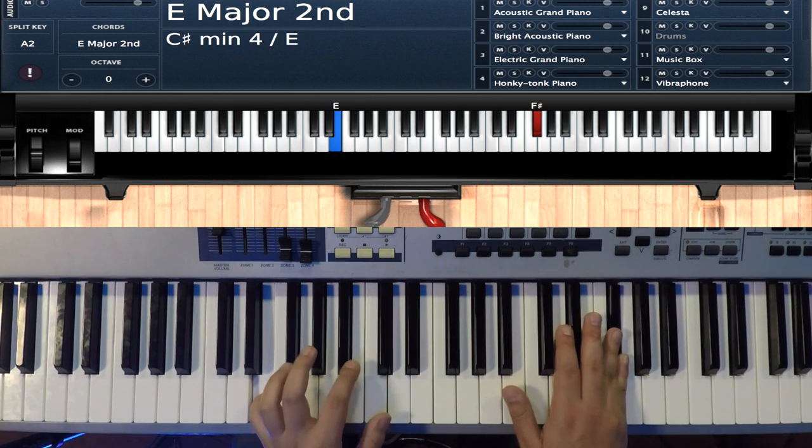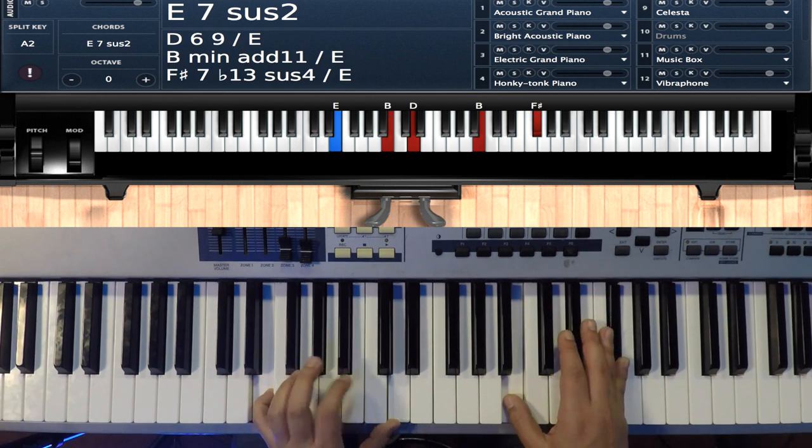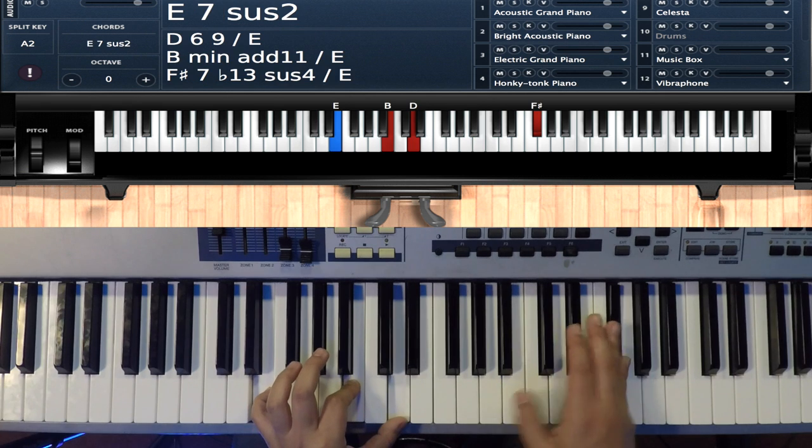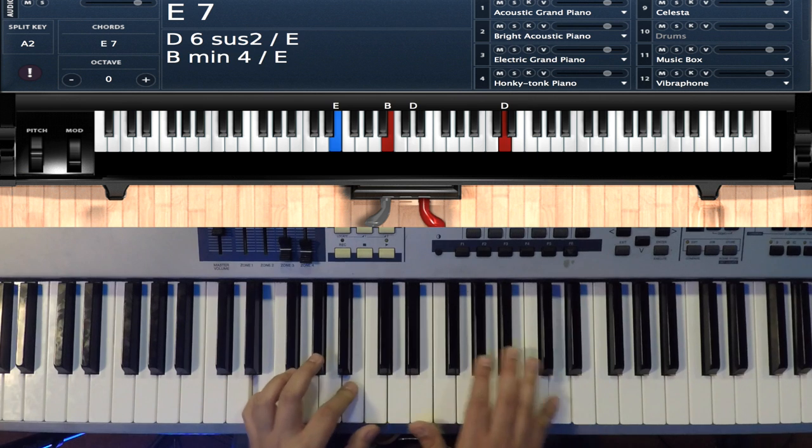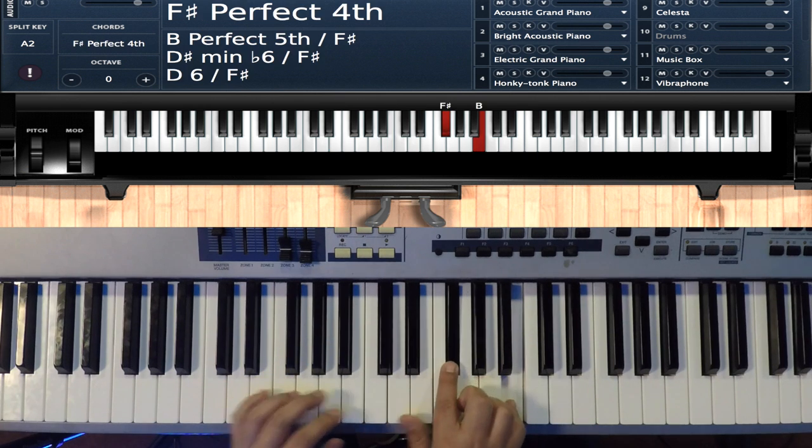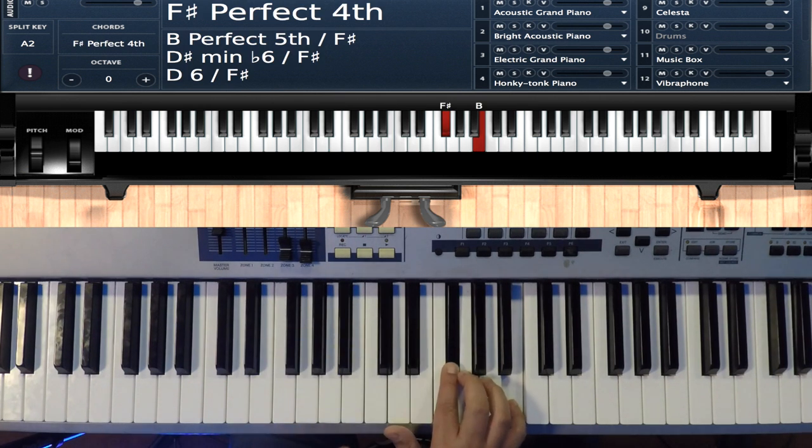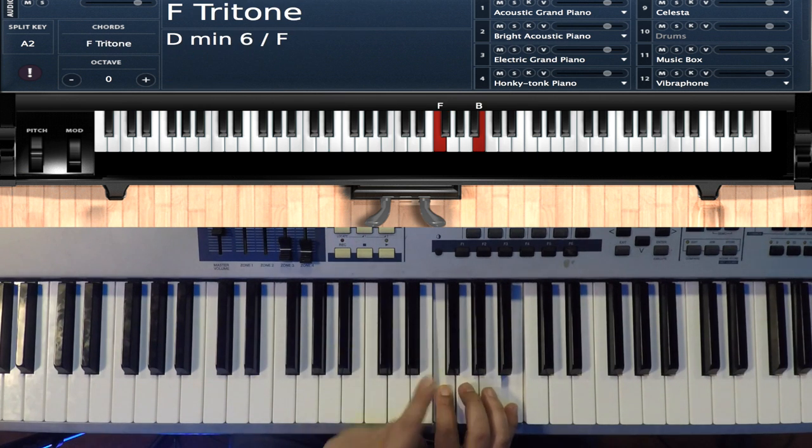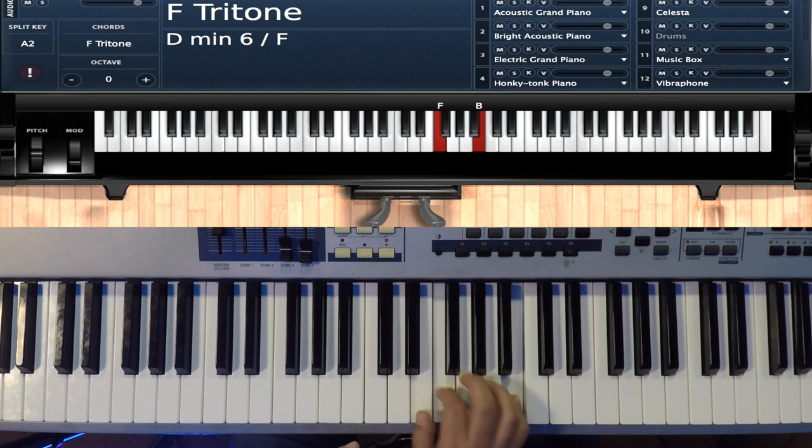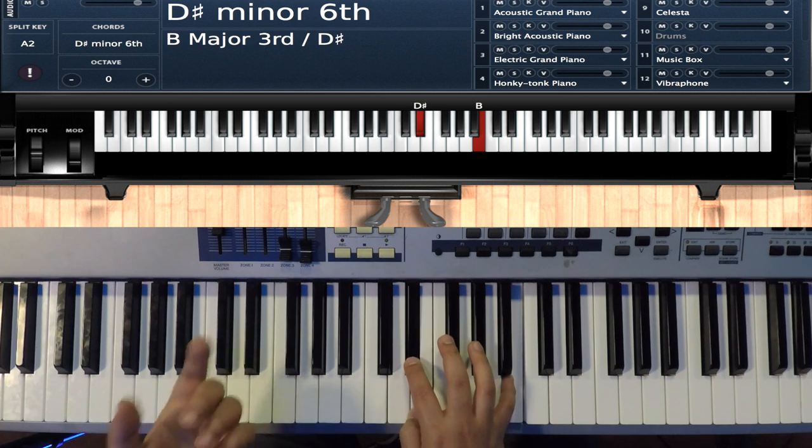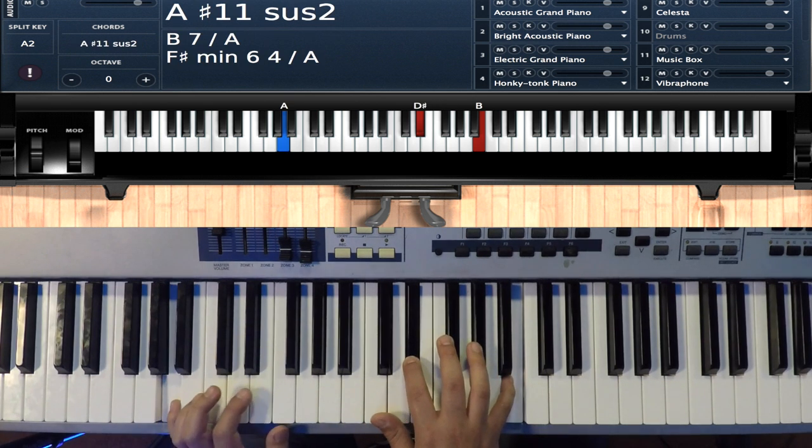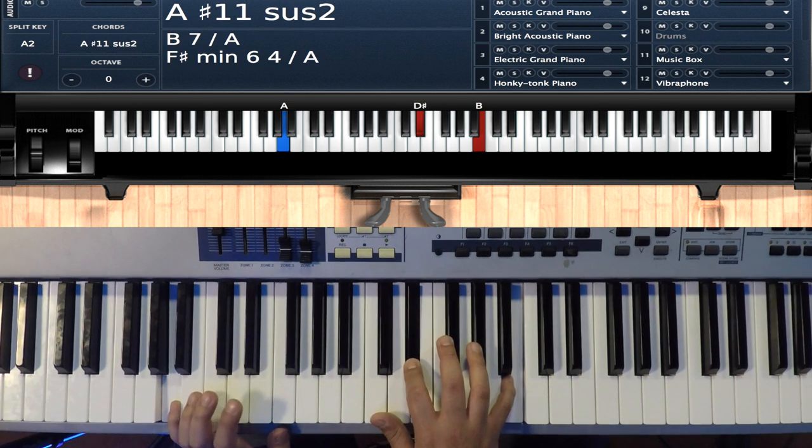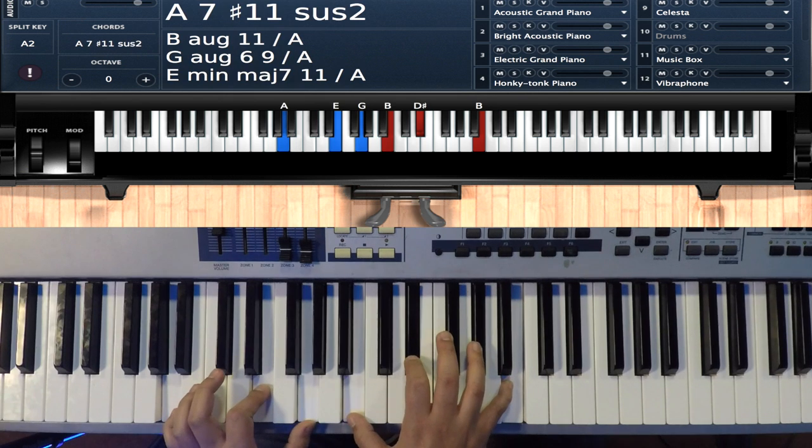And then he goes B D and B to the D, and then he goes B and F sharp and walks the F sharp down to F E E E flat.